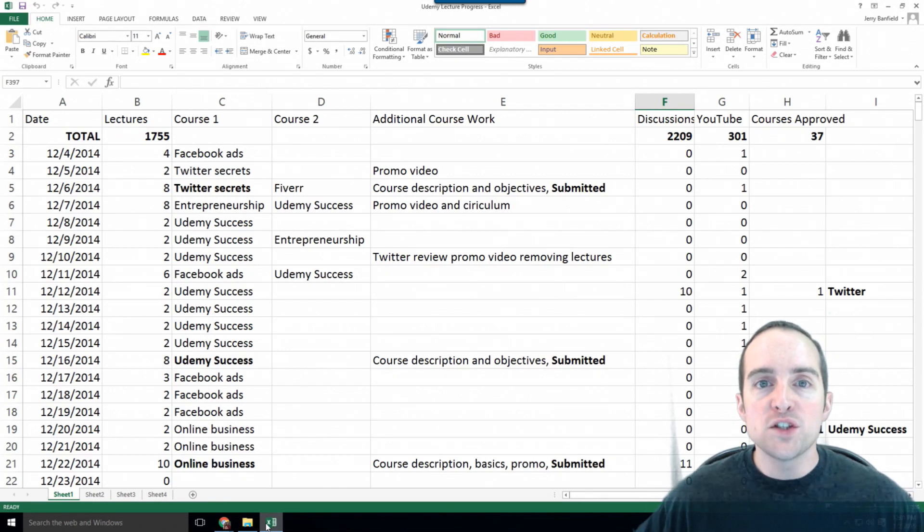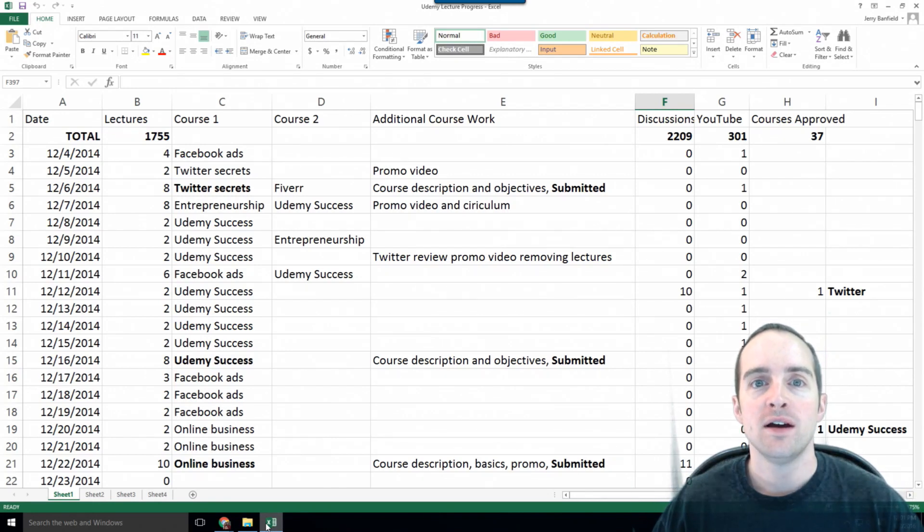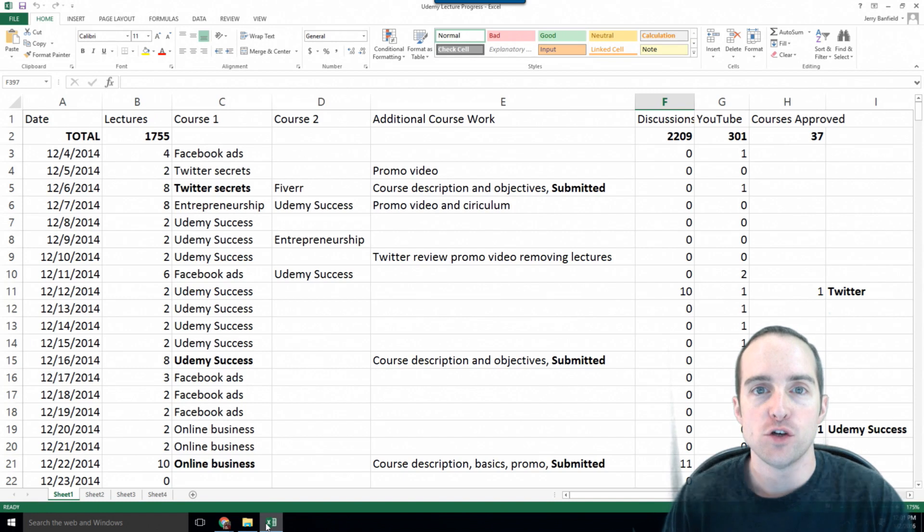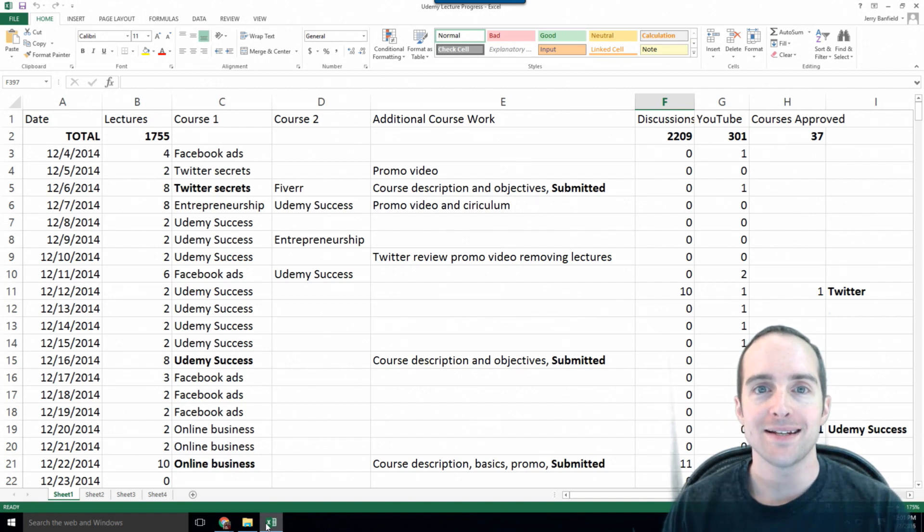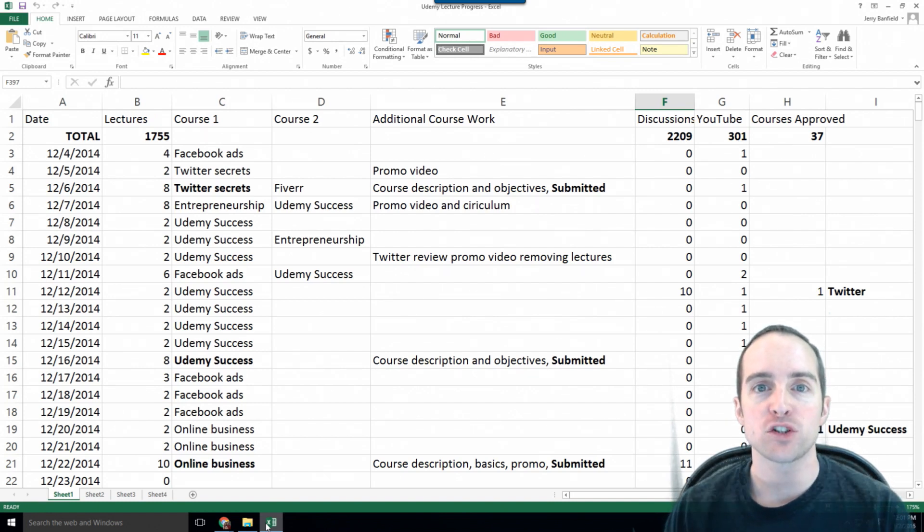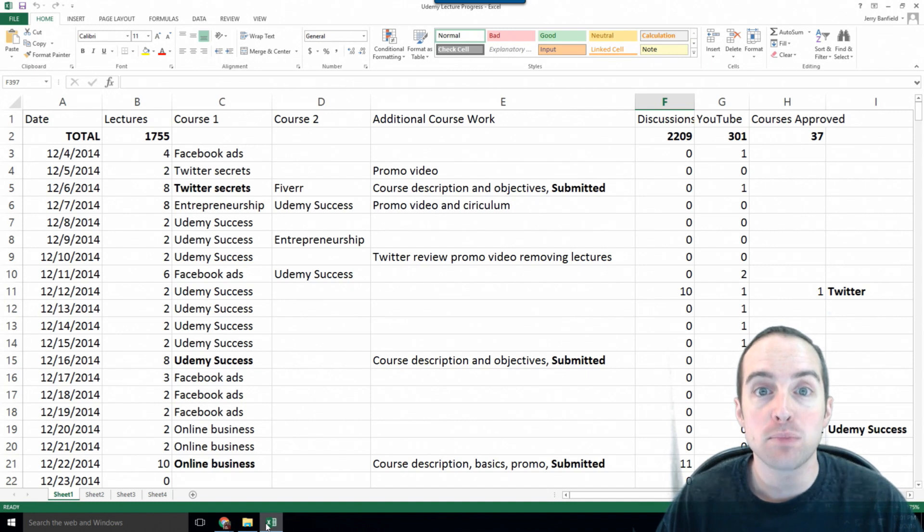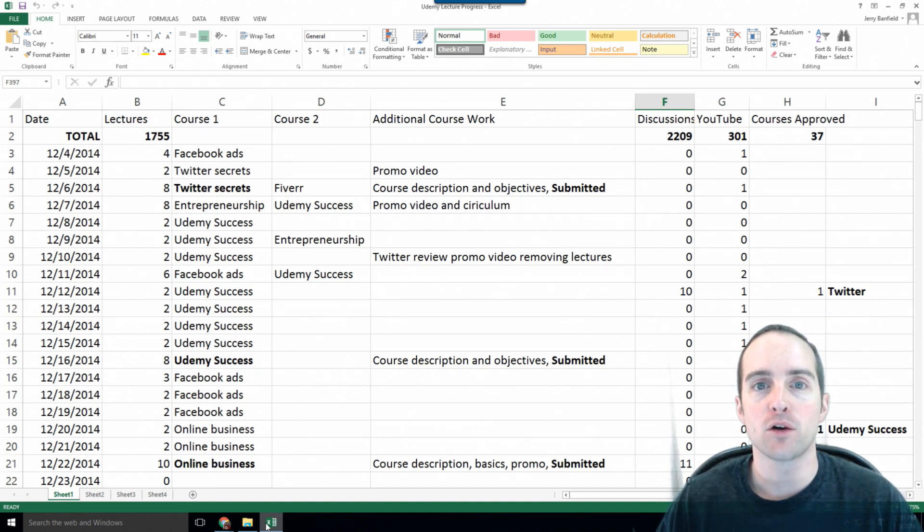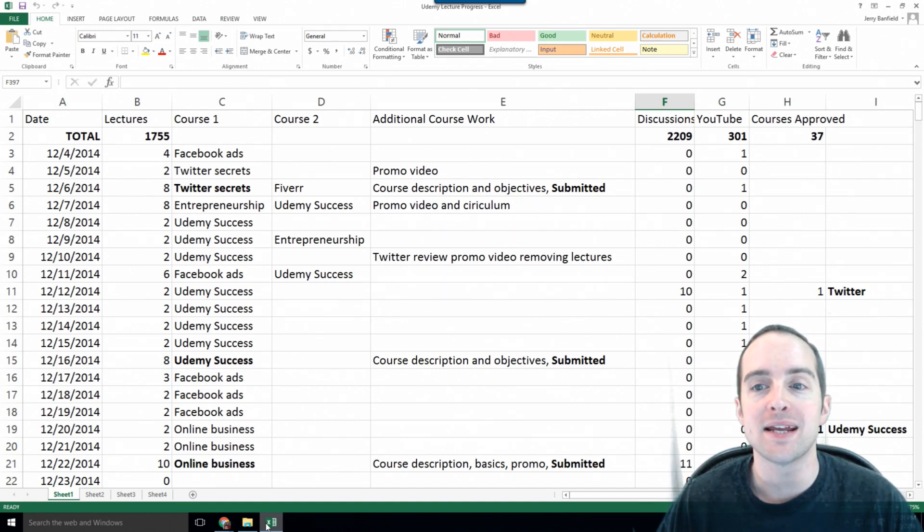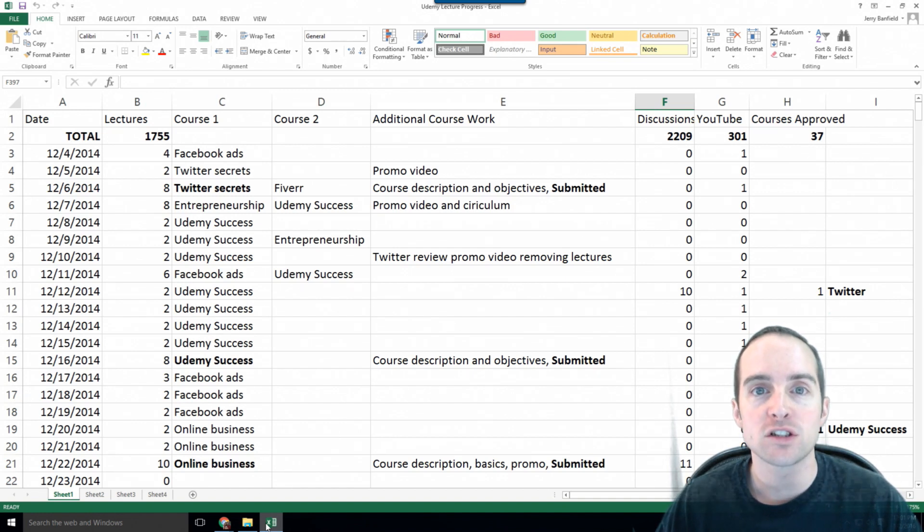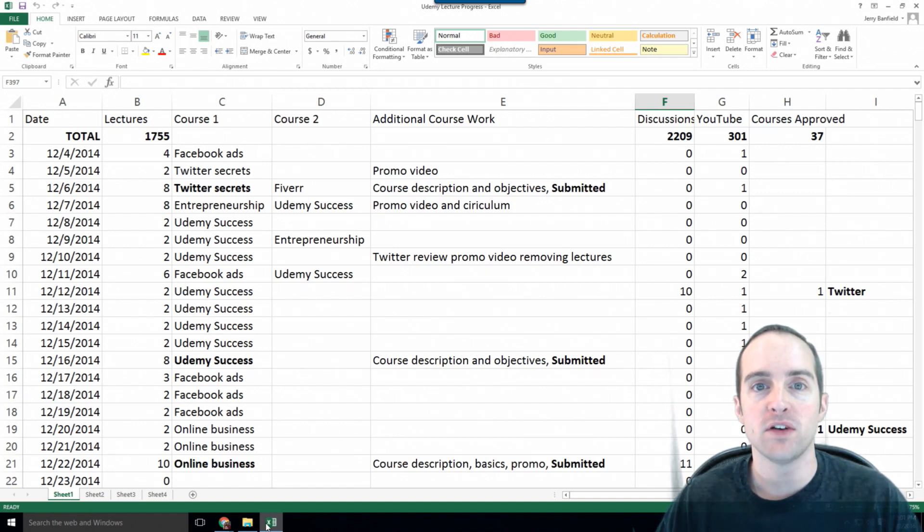Here is the number one tool I use that helps me on Udemy. One day at a time, using this Microsoft Excel 2016 spreadsheet to track my progress making lectures on Udemy and answering questions, getting courses approved, and uploading videos on YouTube.